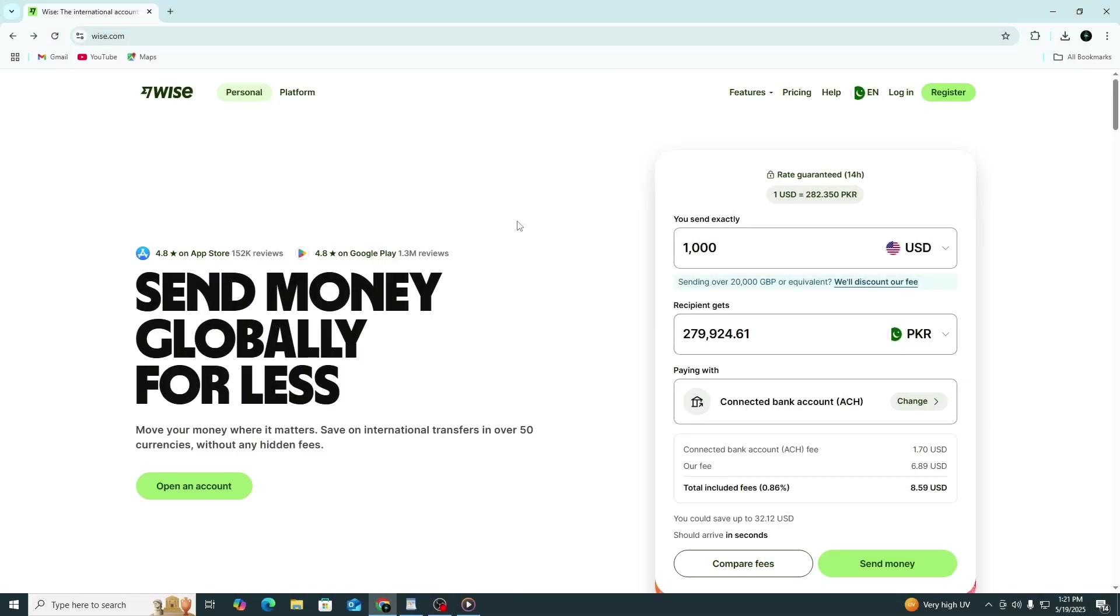Hi everybody and welcome to this tutorial. If you're looking to open a WISE multi-currency account, this step-by-step guide will walk you through the entire process. Make sure to check the link in the description to sign up for a WISE account for free. Using that link might also give you an exclusive free money transfer offer from WISE. Let's begin.